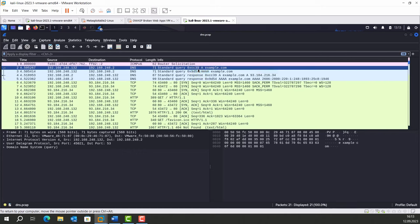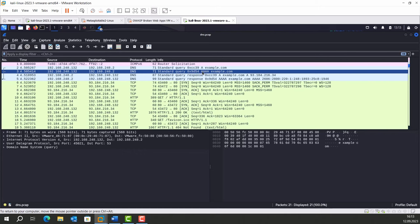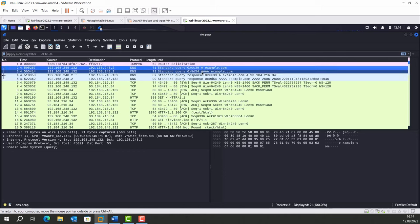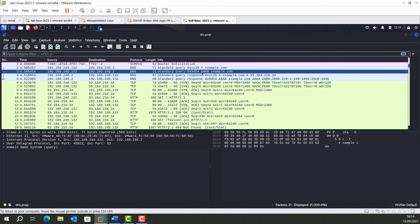First one asks for an A record and second one asks for an AAAA record. An A record holds IPv4 information while an AAAA record holds IPv6 information if there's any.